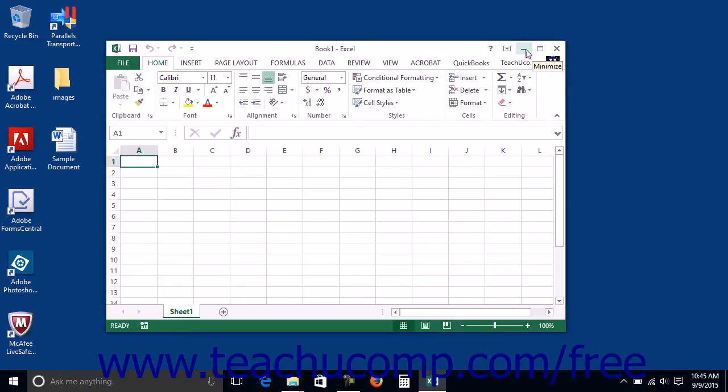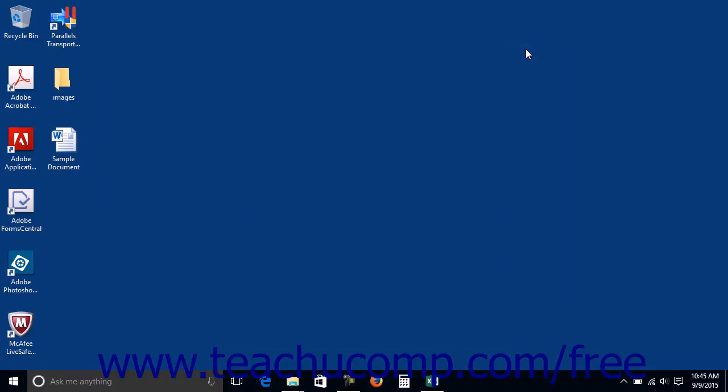You can click the Minimize button in the title bar of an open window to send the window down to the taskbar at the bottom of the desktop.